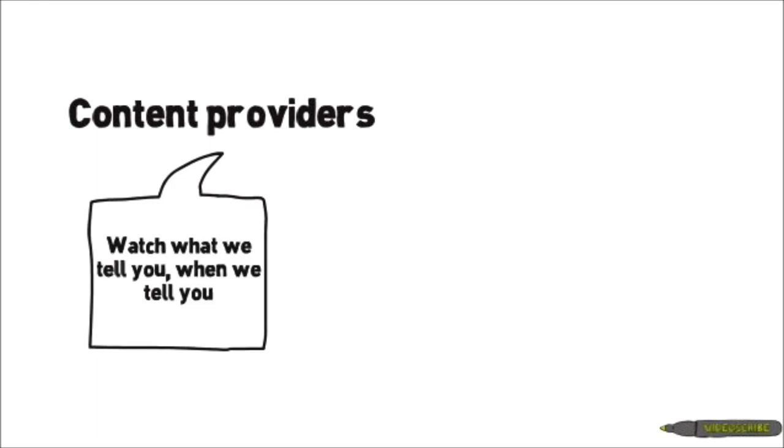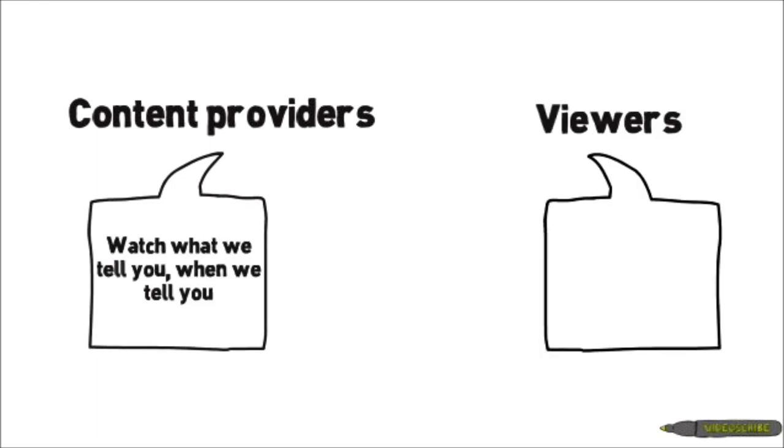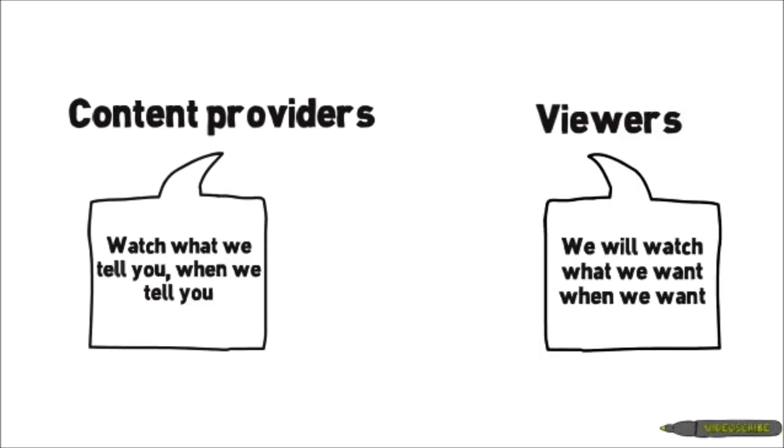This shift has changed the way we view shows, from content providers pushing on a schedule, to viewers pulling the content they want, when they want it.